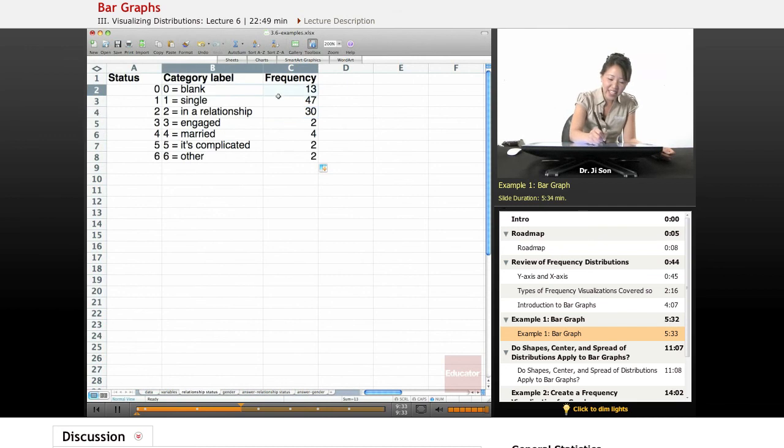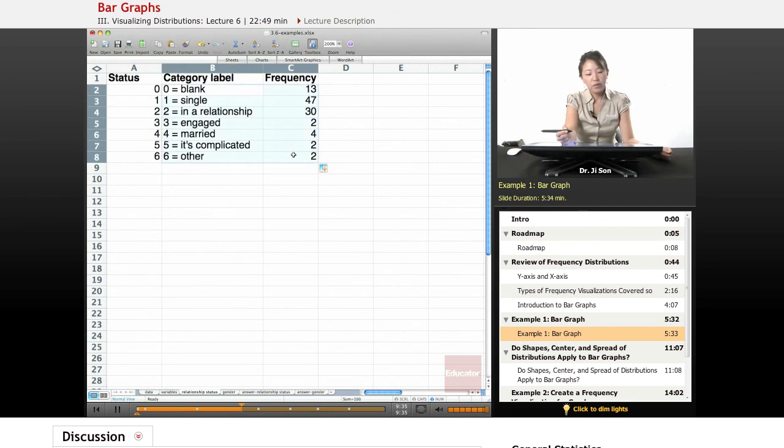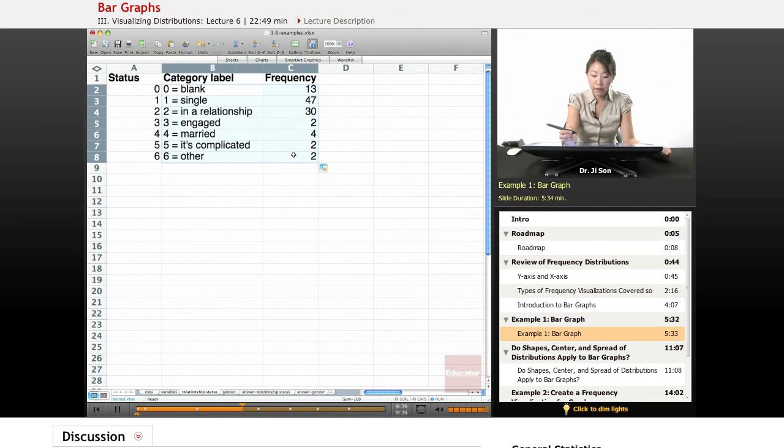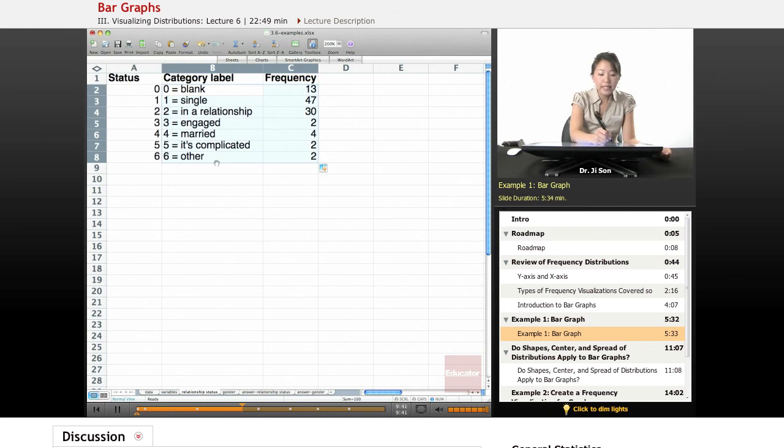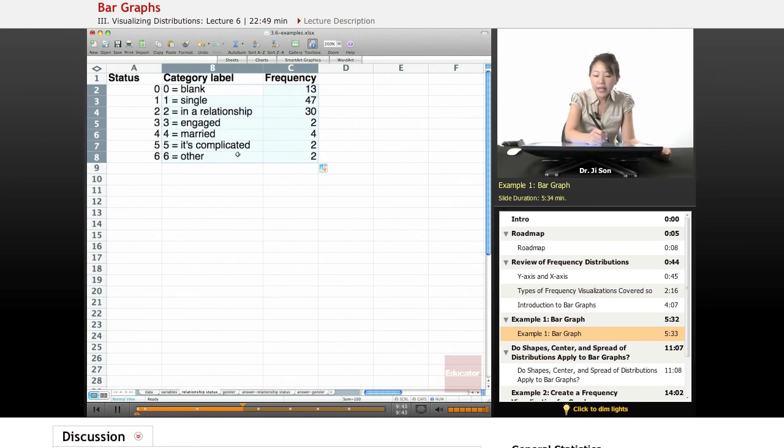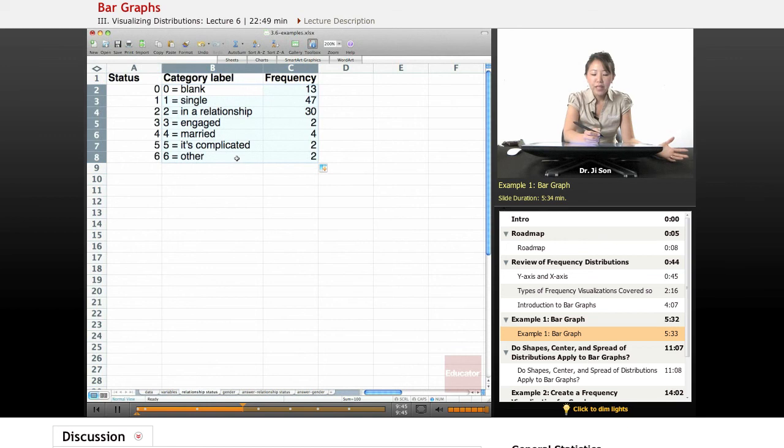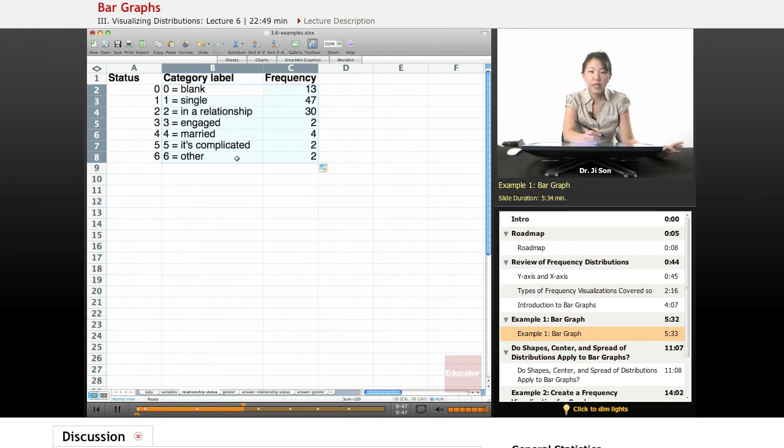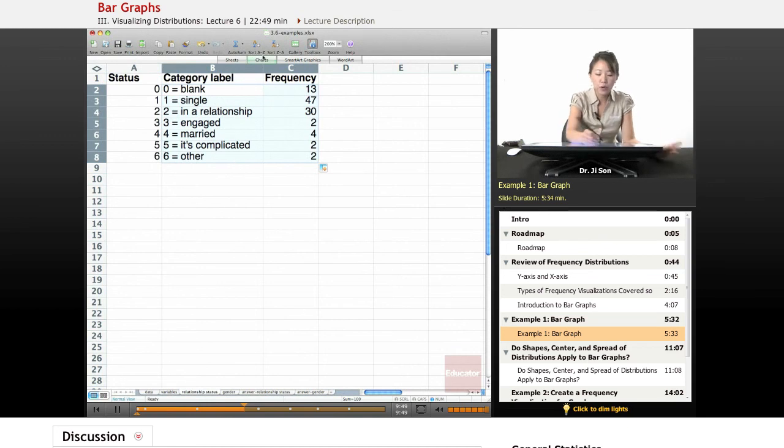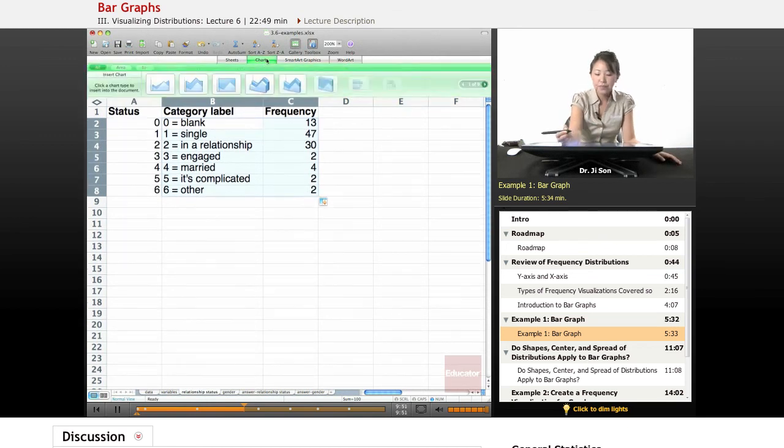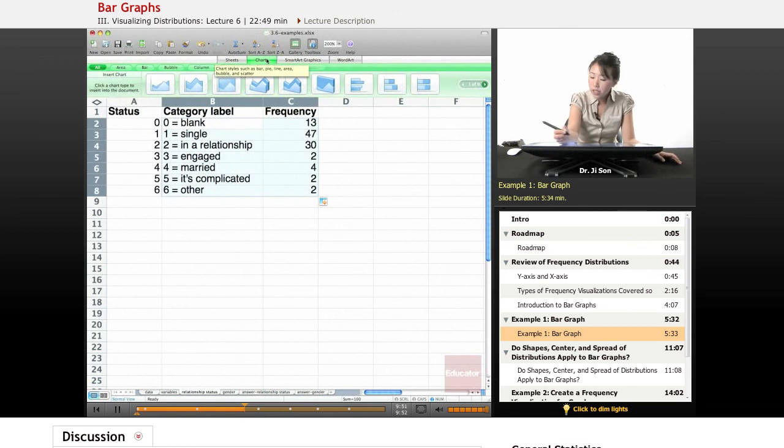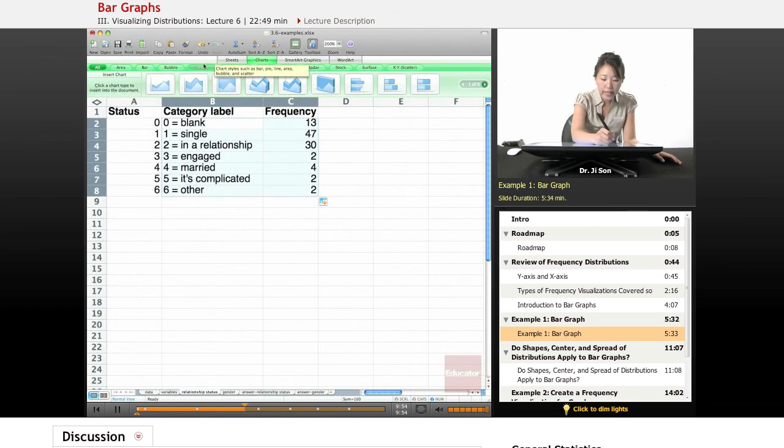So here we'll select all of these before we make the bar graph. The reason I'm selecting these category labels is that when I select them, Excel will just fill it in for me. It'll fill in that x-axis for me. So it's handy to do.